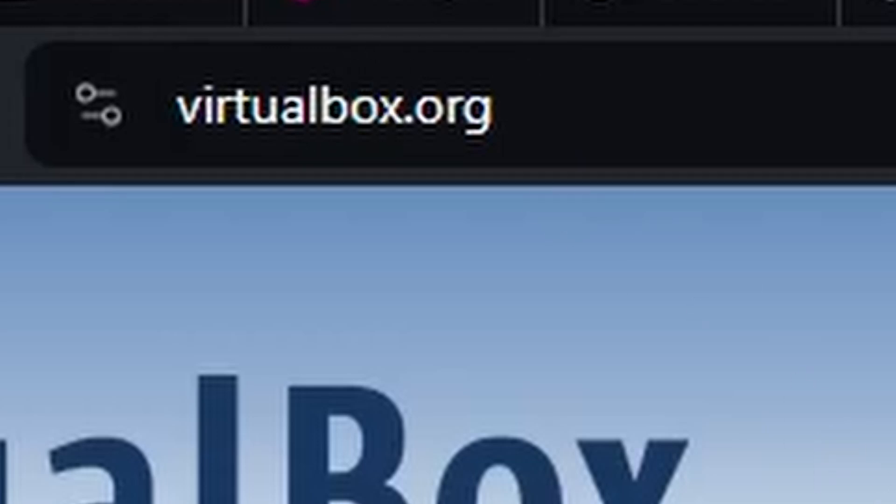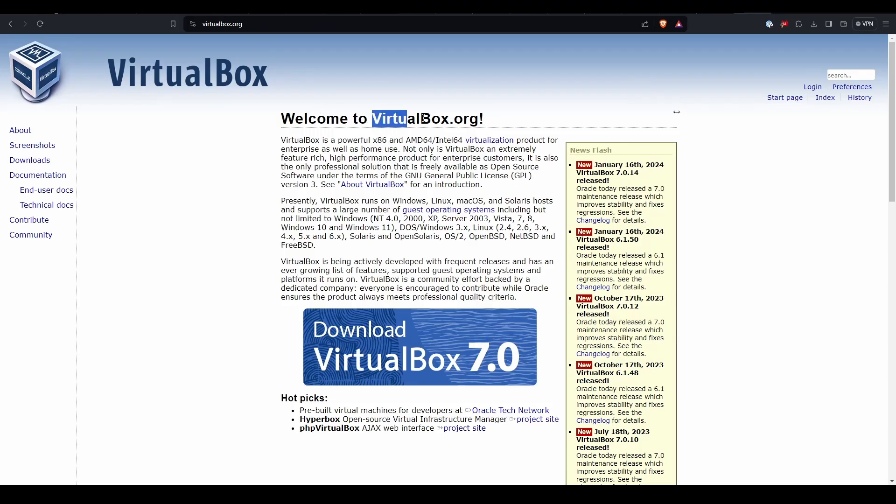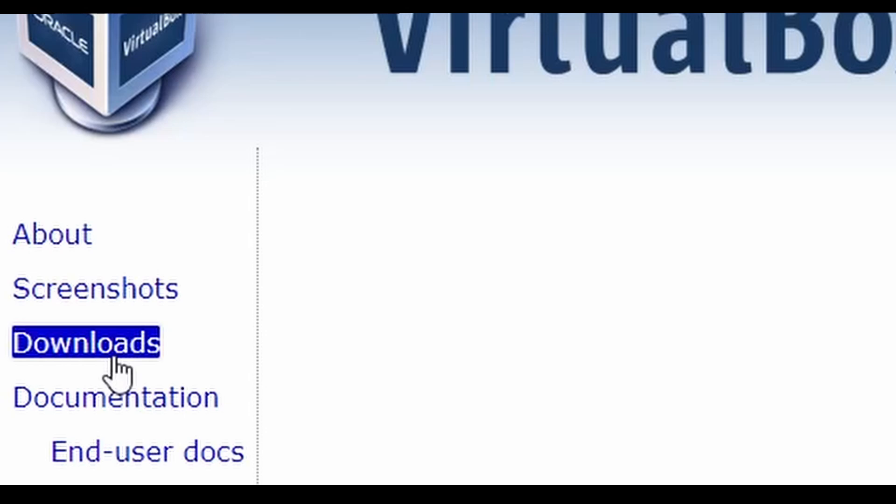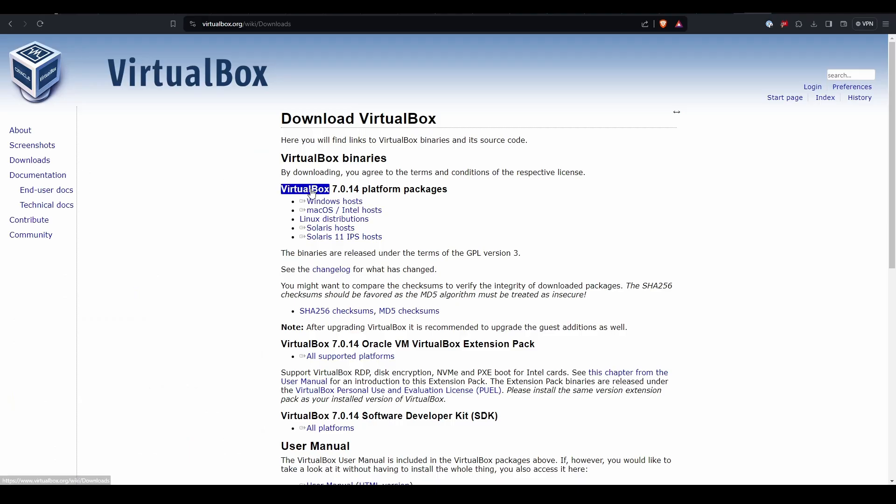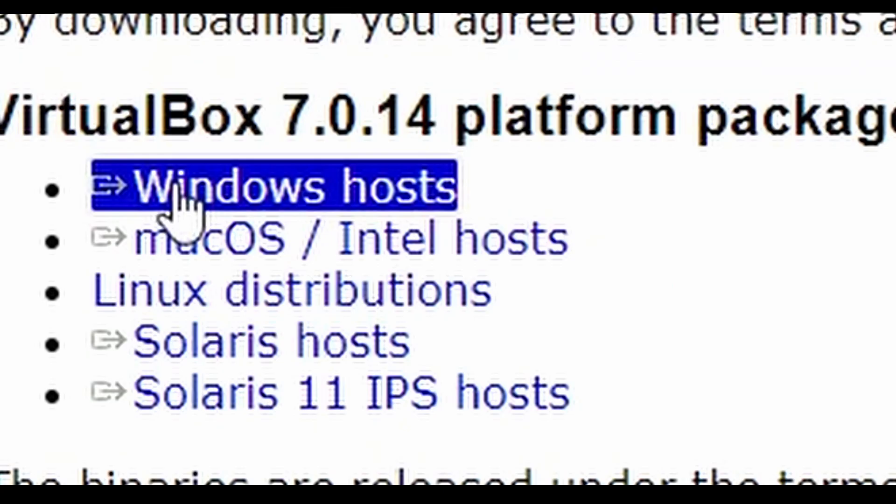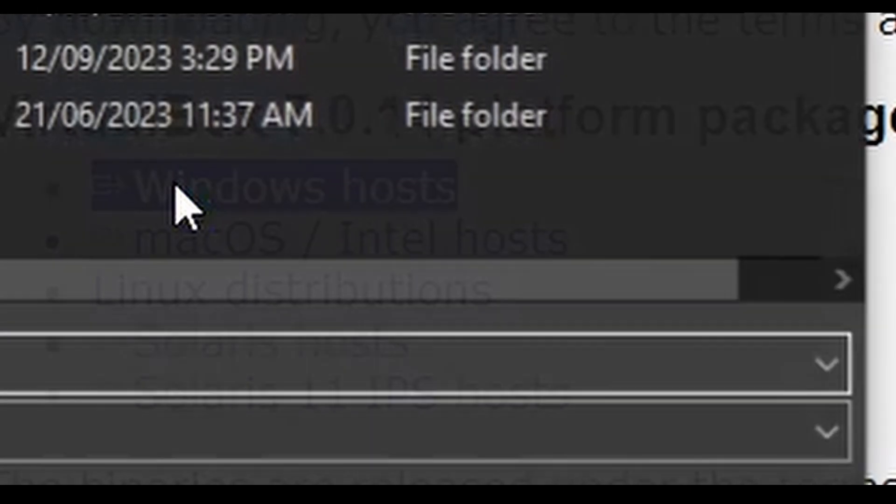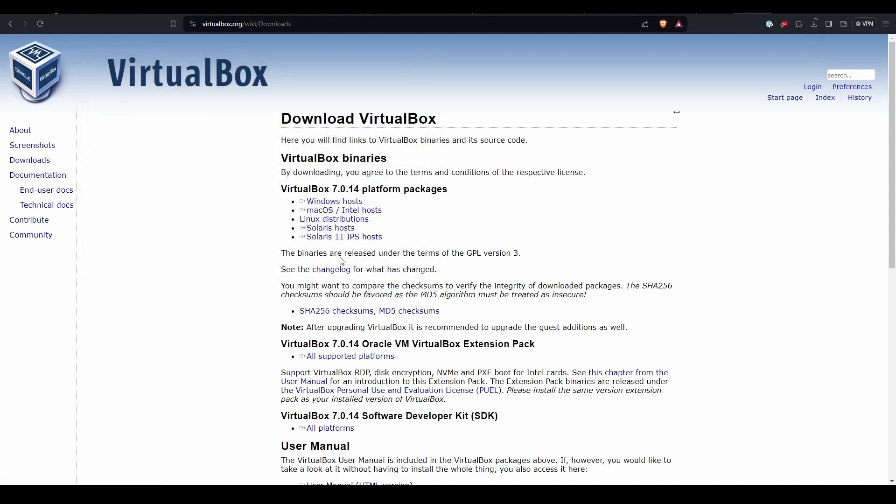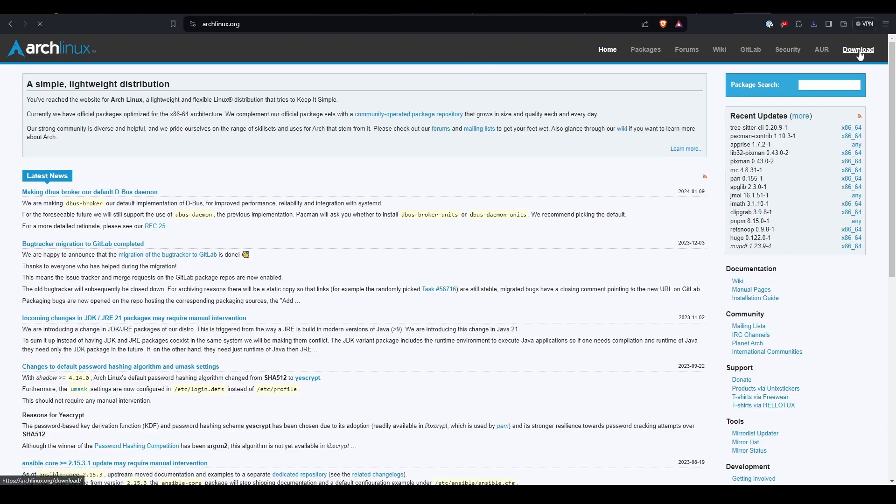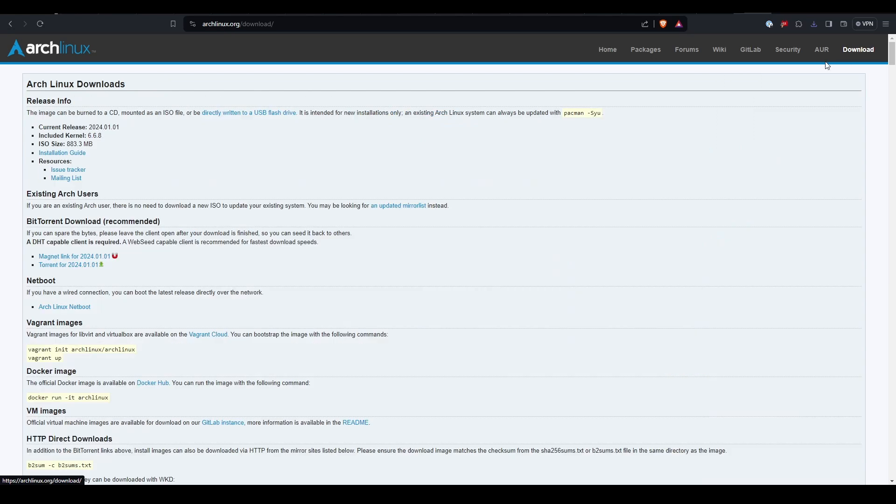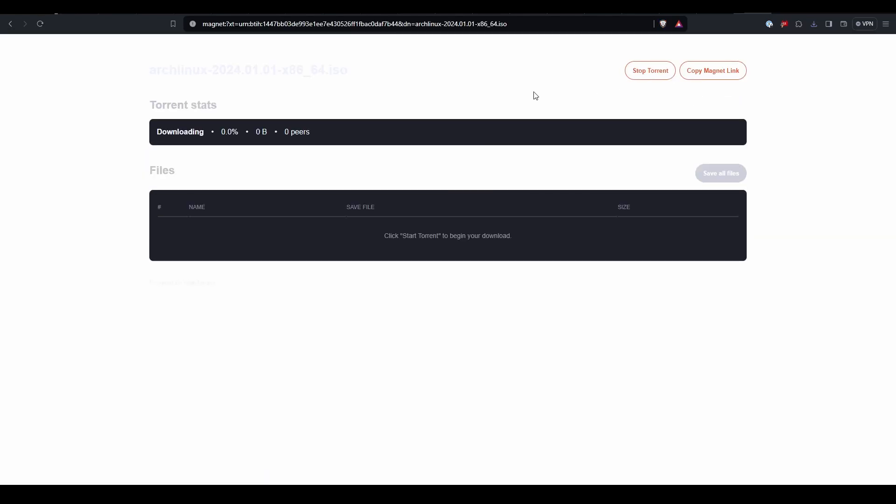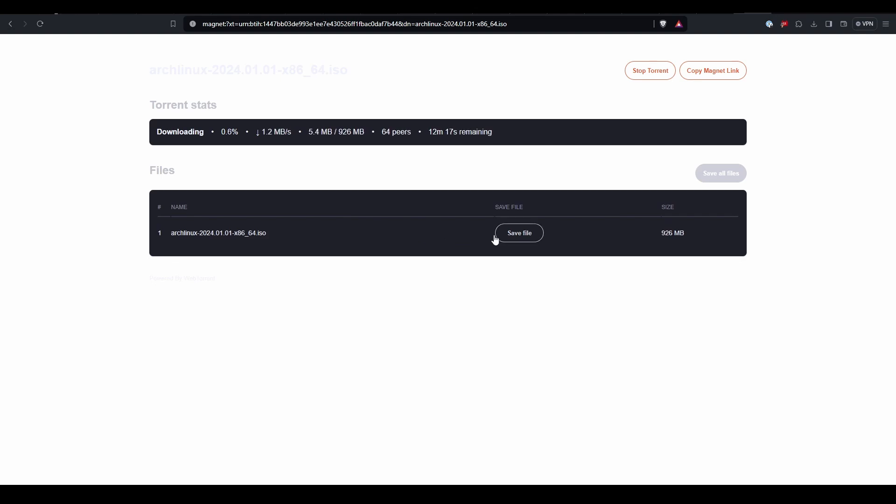If you're not already running Linux, you'll need to get a virtual machine. Head over to virtualbox.org and download the Windows installer. While that's downloading, let's get an Arch Linux ISO which we'll run on our virtual machine. At archlinux.org, go to the downloads page, click on magnet link, then click start torrent and download the file.